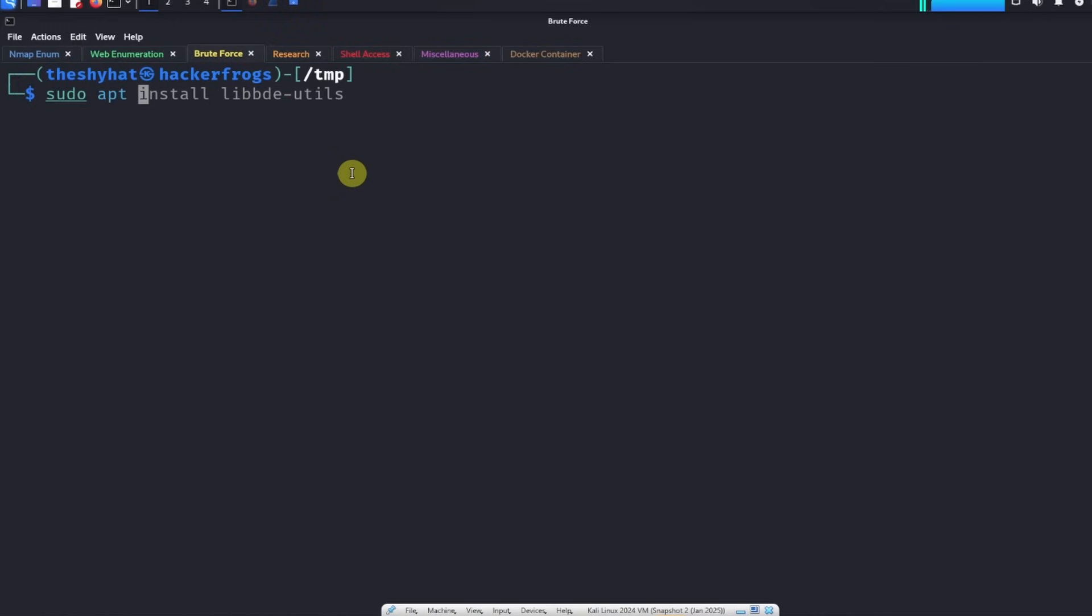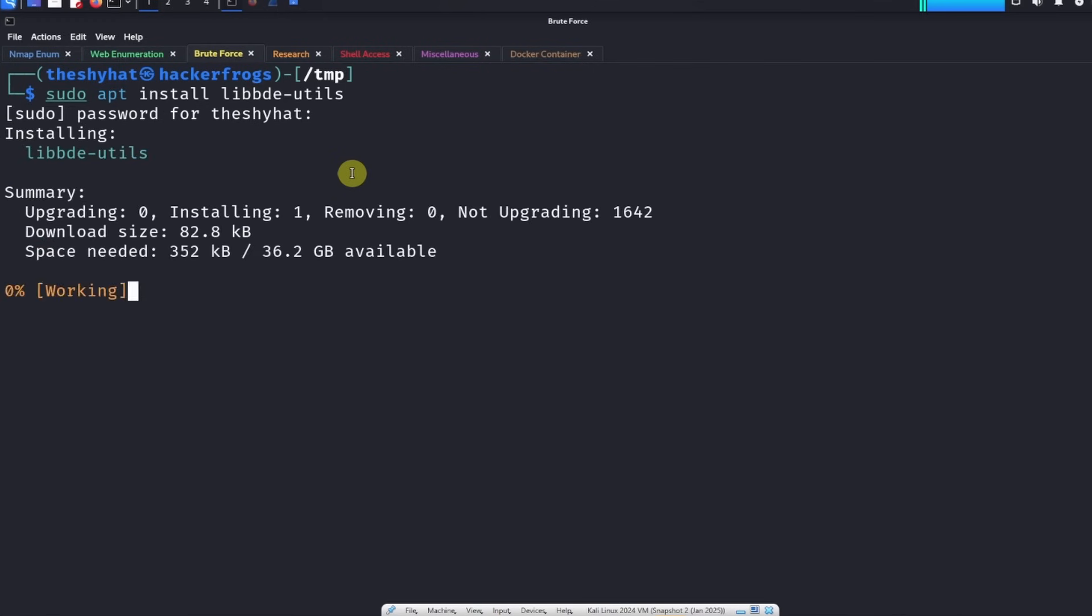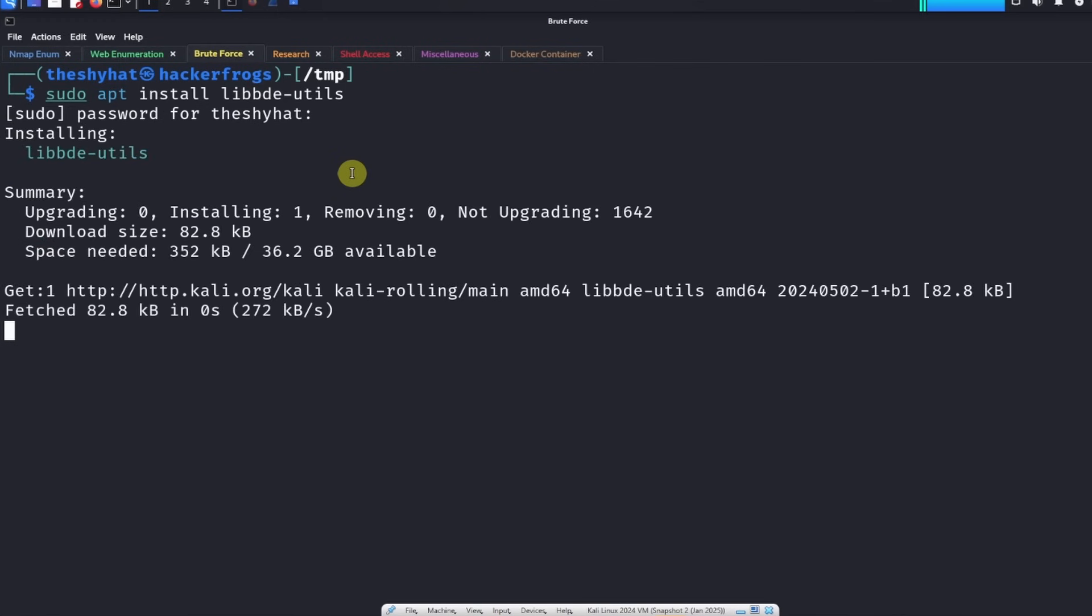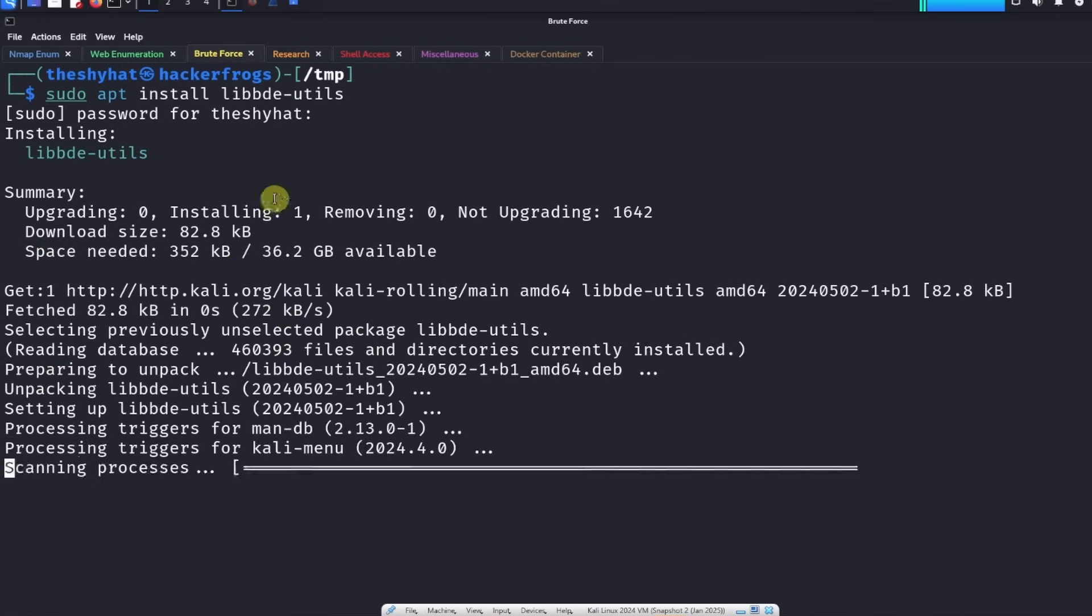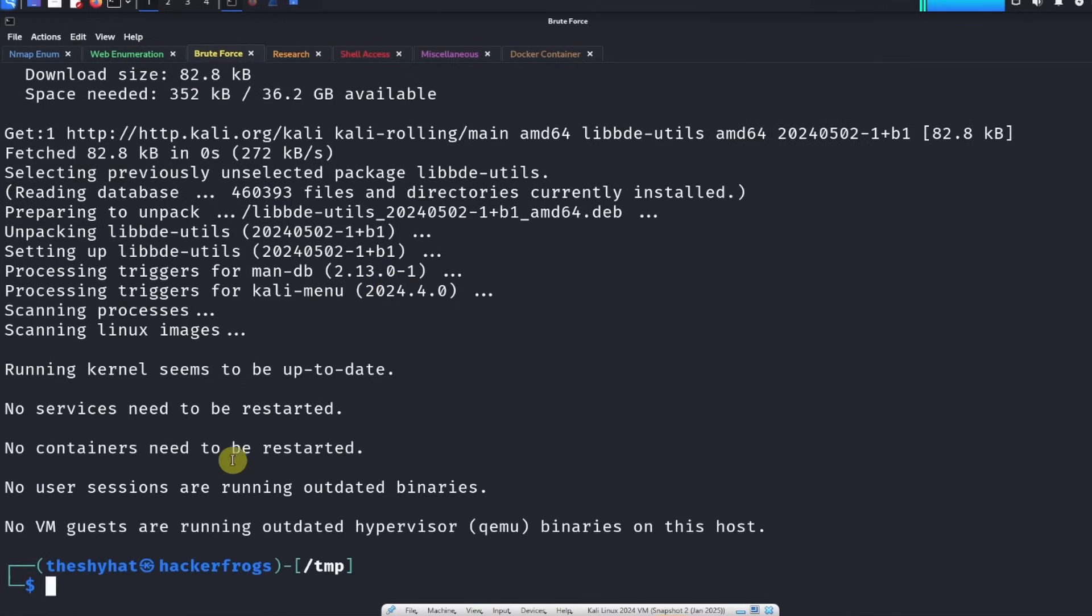On Kali Linux we can install it with this command: sudo apt install libbde-utils. We're going to give our password so we can install the program.